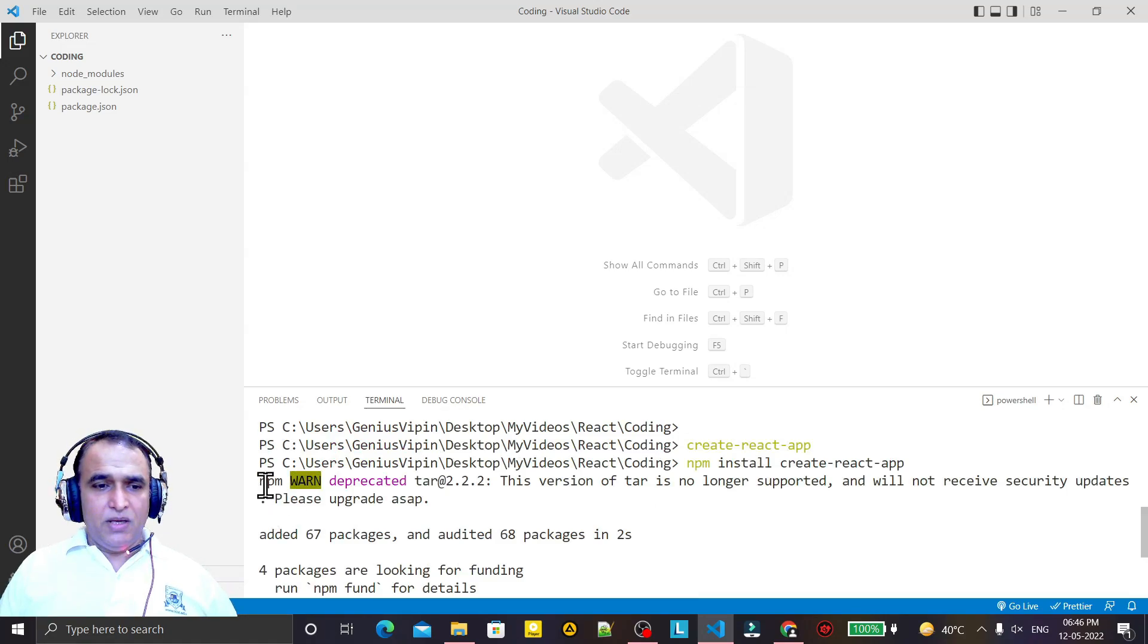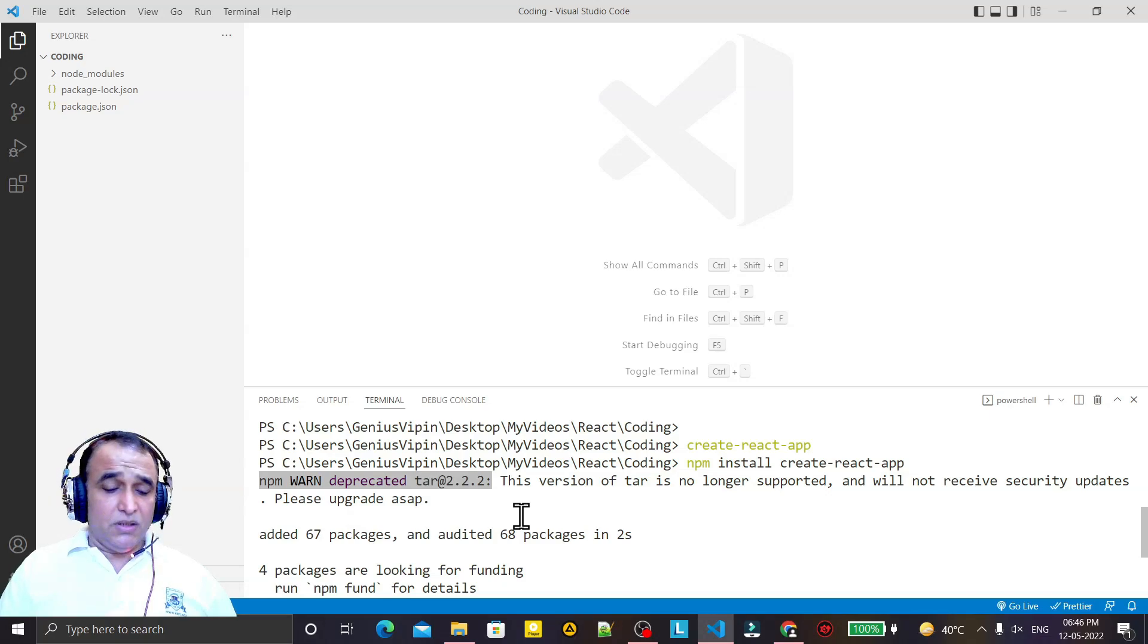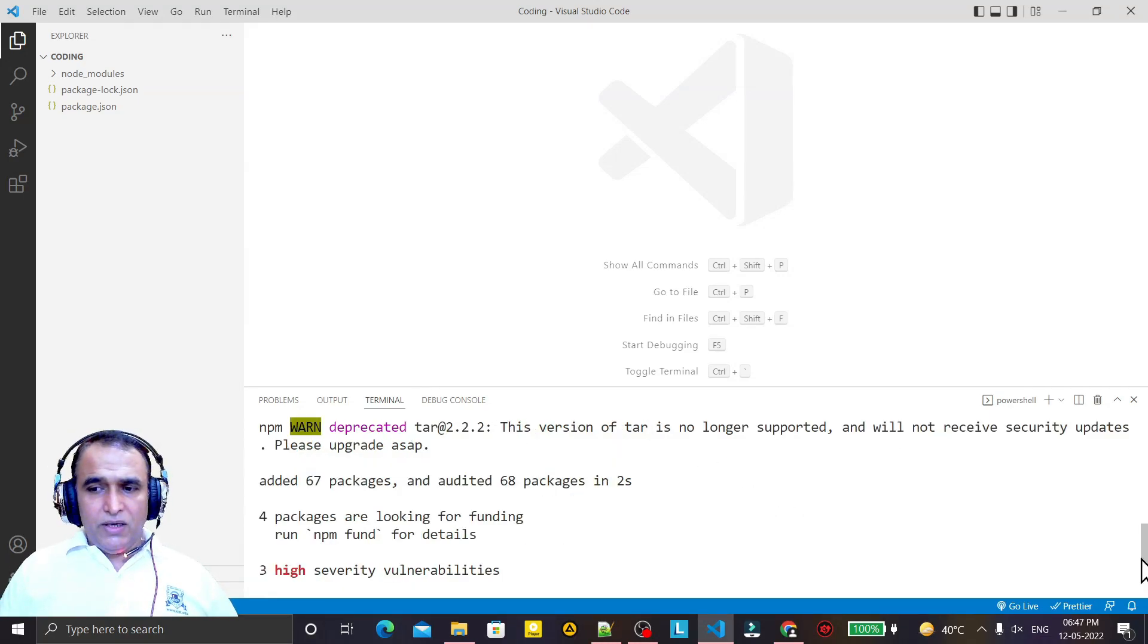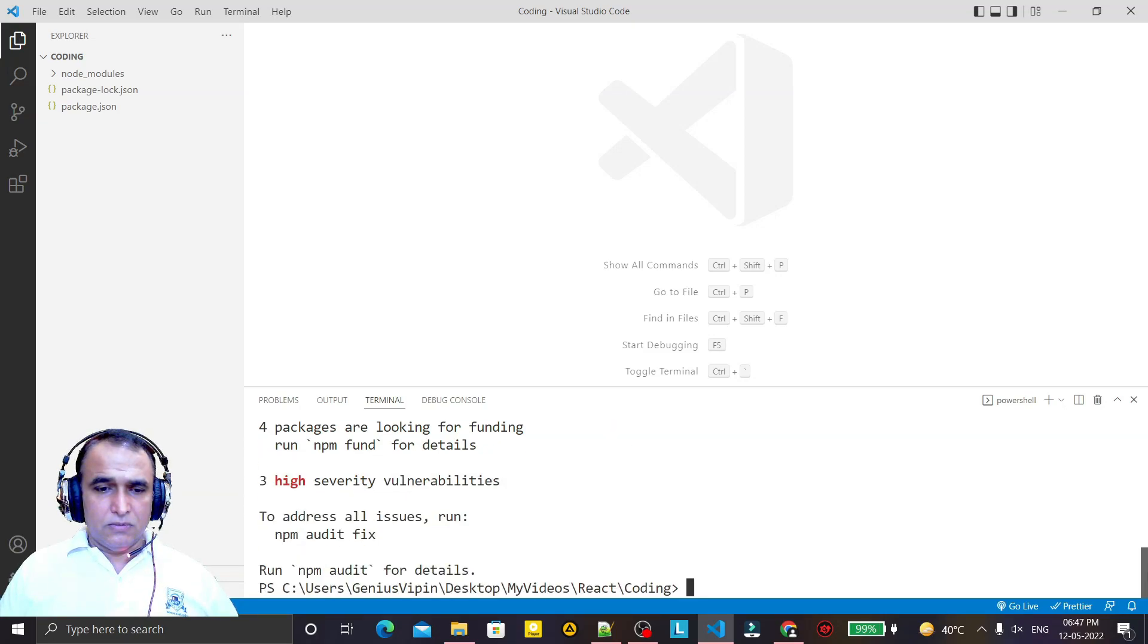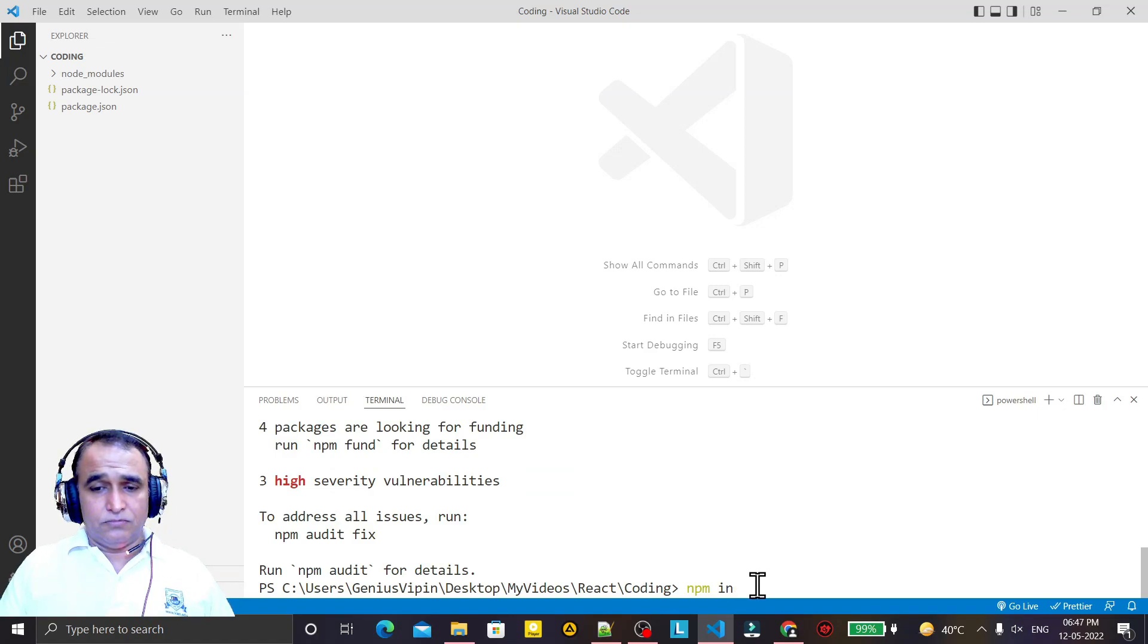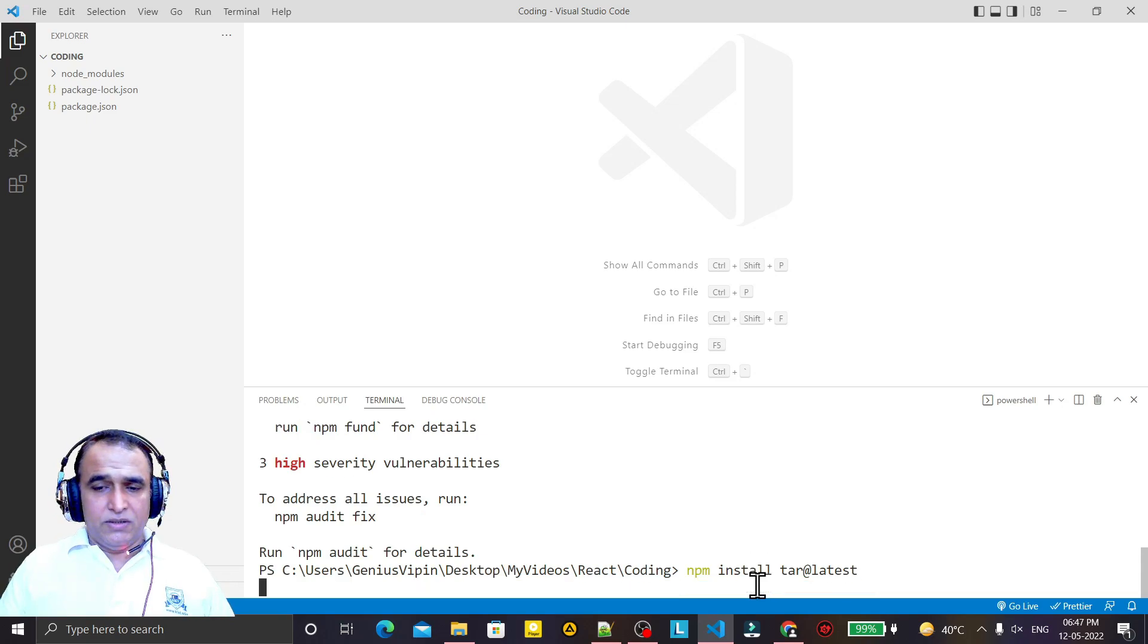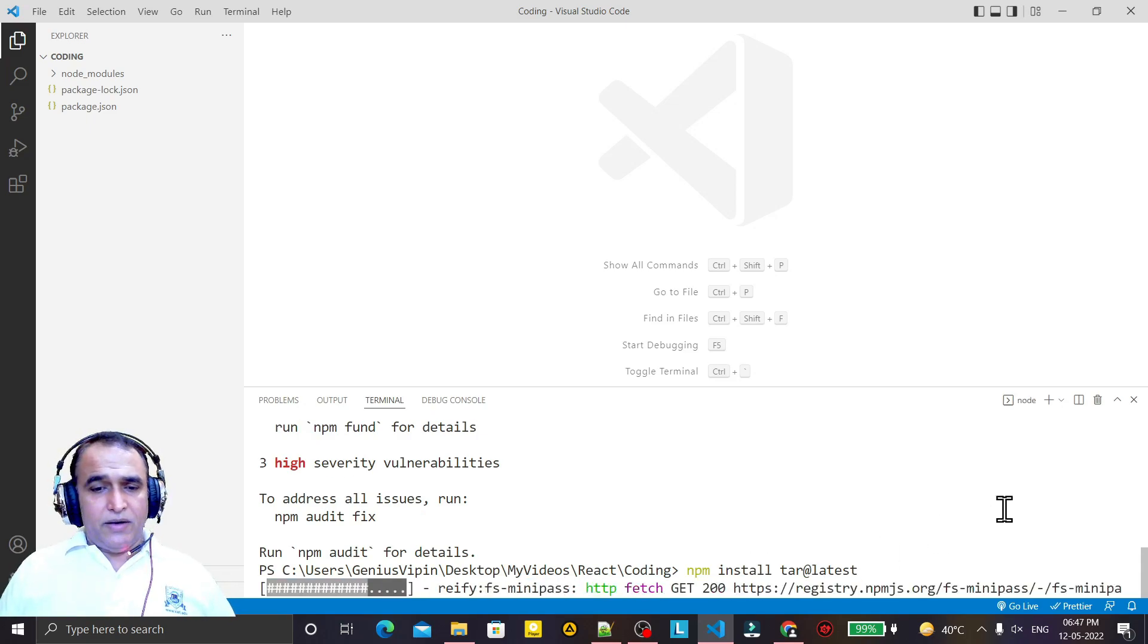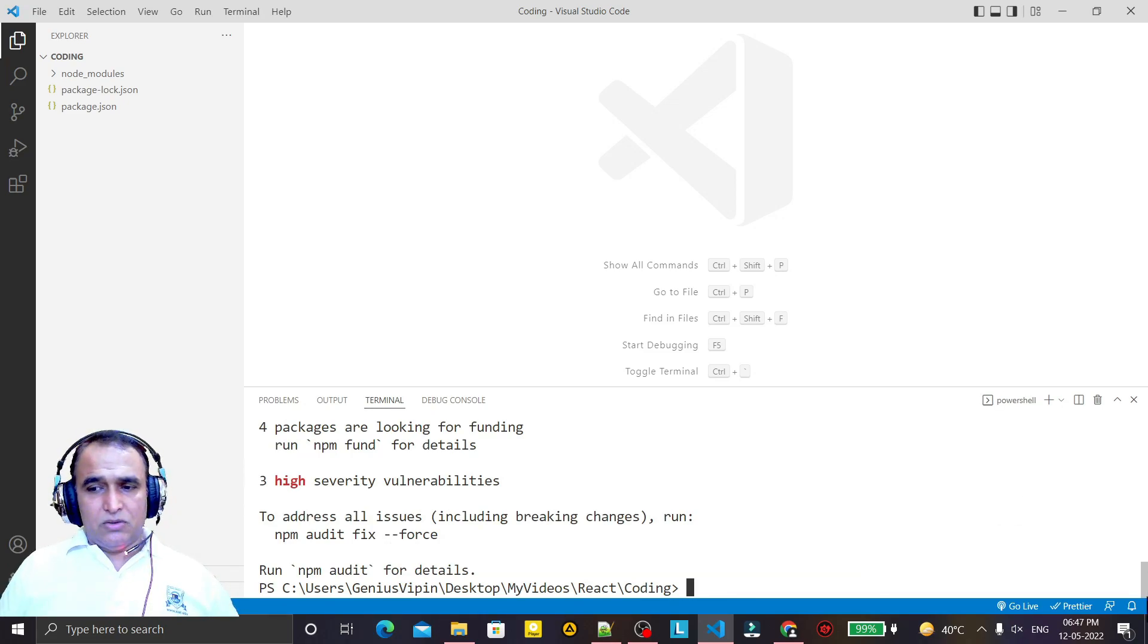Remember that, so we still have the problem. And if I try to create or run react, create react first app like this, so this command is not recognized.